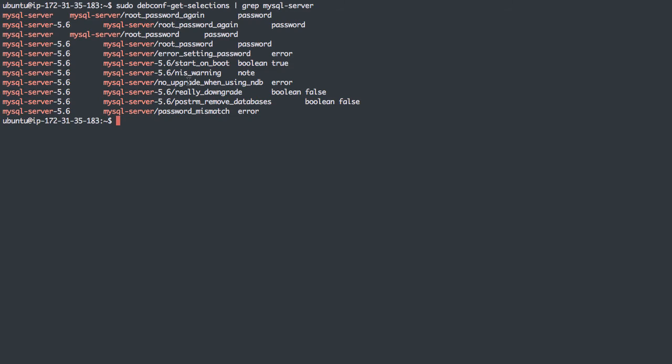You can Google what these mean, but if you have ever installed a package and it gives you prompts and you need to know what those prompts are so you can use debconf-set-selections ahead of time, you can install the package on a test server, then install debconf-utils, and finally use debconf-get-selections and grep out the package name. This will give you the selections you were looking for ahead of time so you can then script your installation of whatever package.